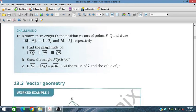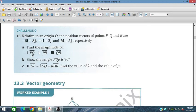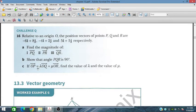Question number 16: Relative to an origin O, the position vectors of P, Q, and R are given. The position vector of P is a given value, Q's position vector is given relative to the origin, and R's position vector is given. We need to find magnitudes of the vectors. Parts B and C are tricky — show that angle PQR = 90°, and express OP = λOQ + μOR to find λ and μ.